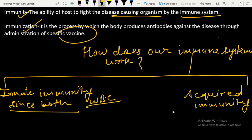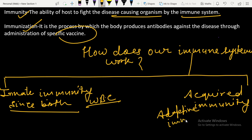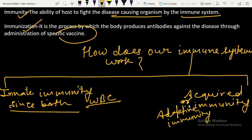Acquired immunity is a type of adaptive immunity — we can also use the term adaptive immunity. It is the immunity we acquire through the life course during exposure to a specific disease.